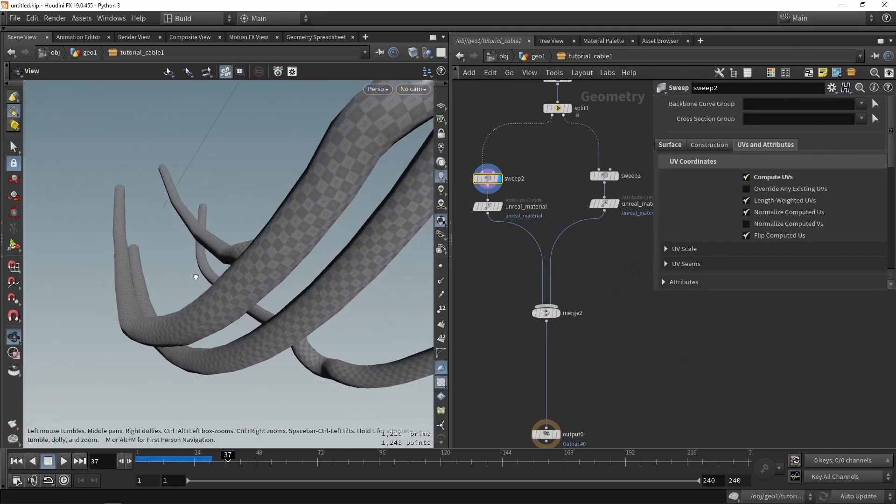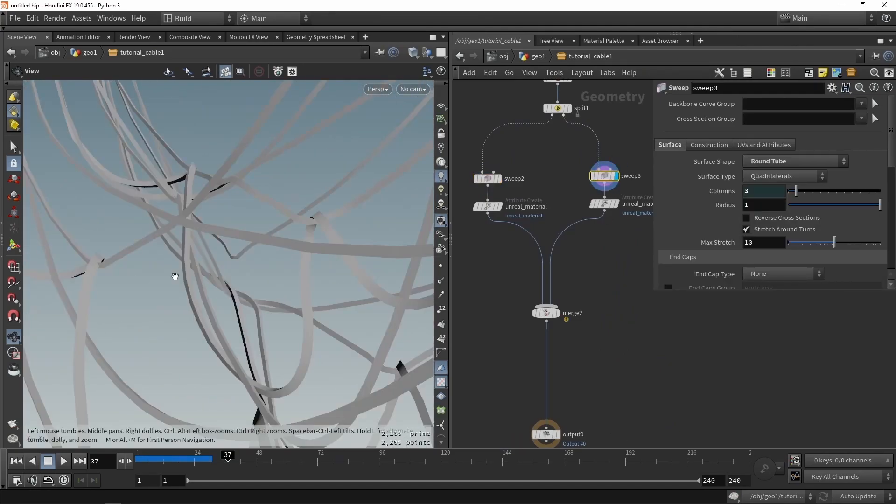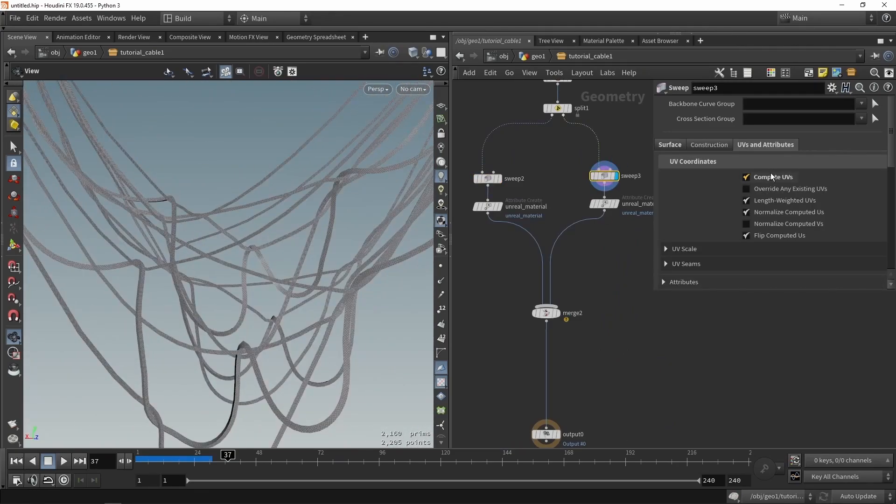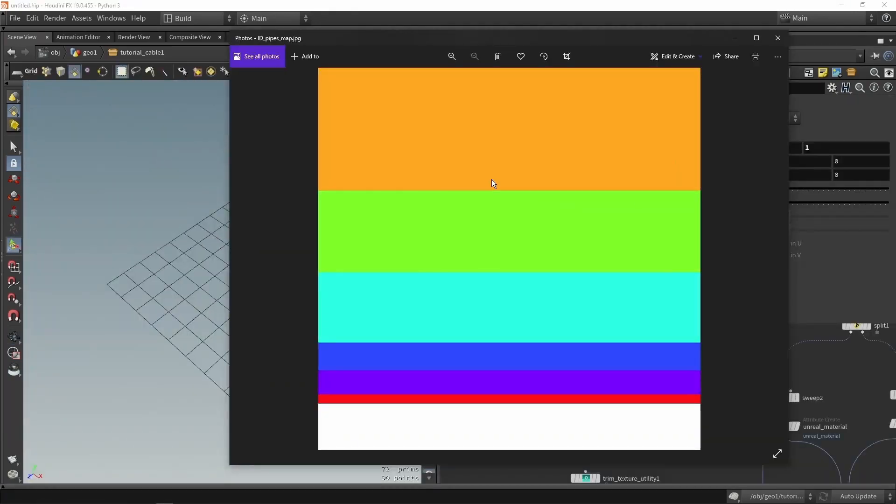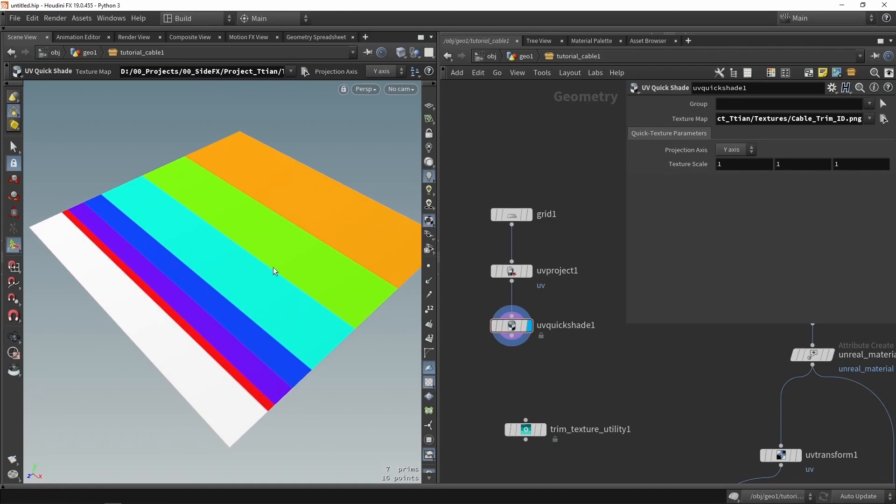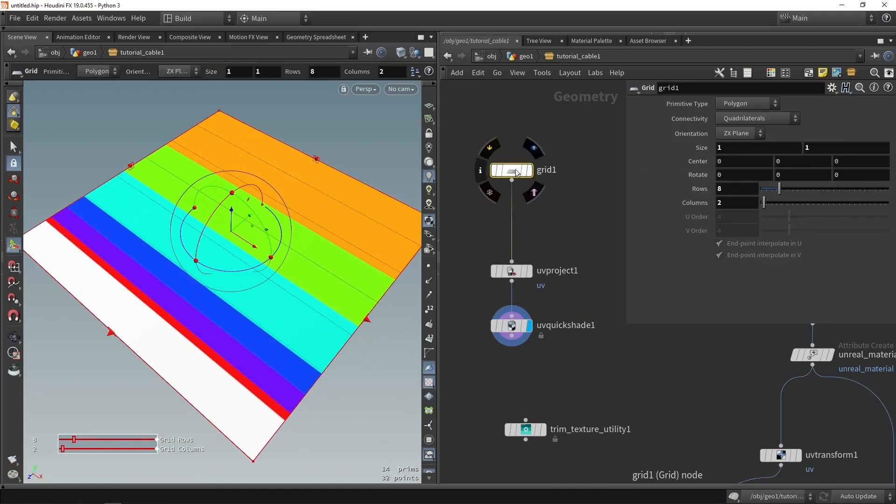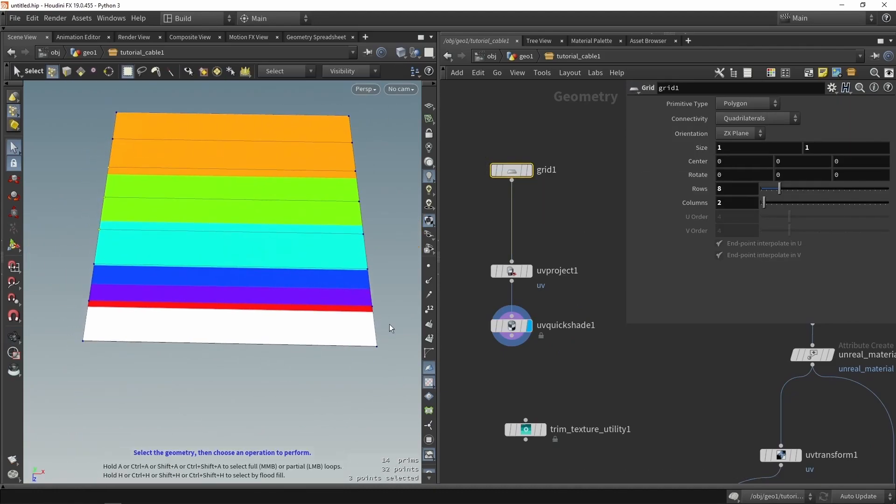And then the last part, this could be also seen as a standalone video, is about the trim texturing sheets. So these are a couple nodes to use on trim sheets. In this case, I'm going to use it on the Cable tool. So we will create UVs for our cables.